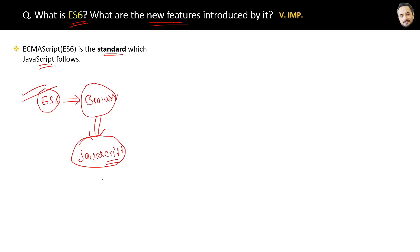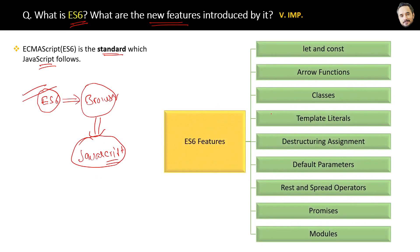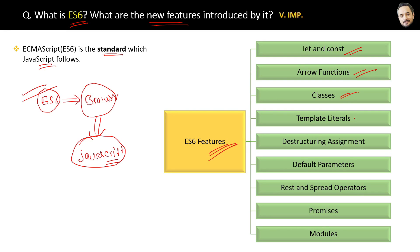Now here are the popular features that ES6 introduced in JavaScript: let and const keywords, arrow functions, classes, template literals, destructuring assignment, default parameters, rest and spread operators, promises, modules. All these I explained in my previous questions.